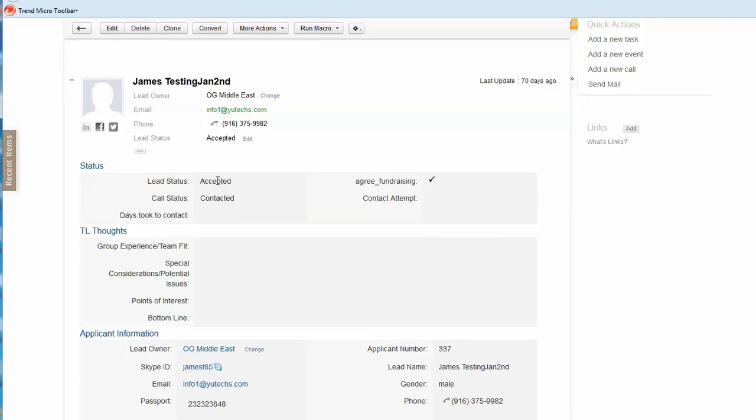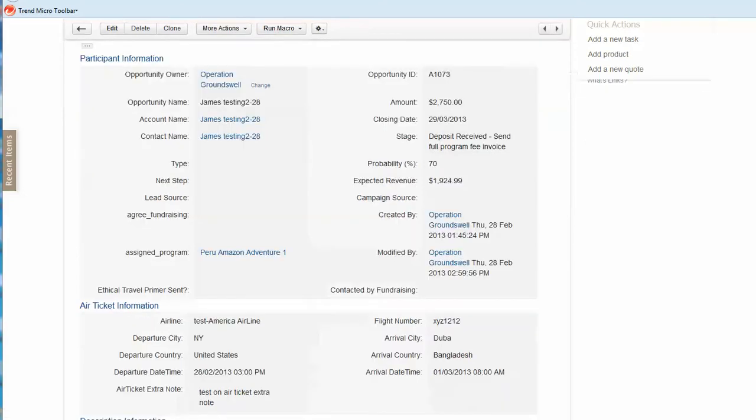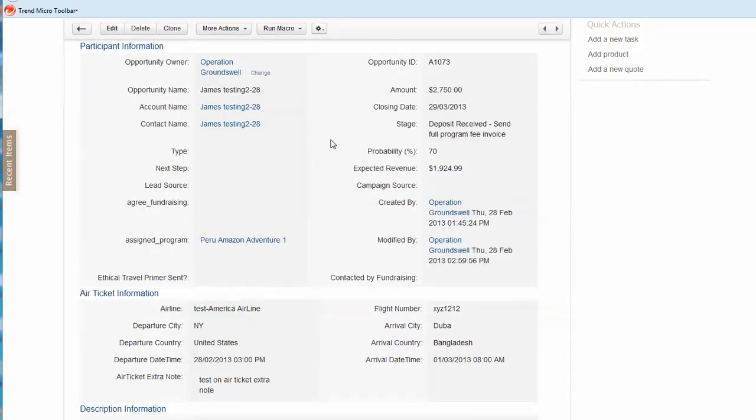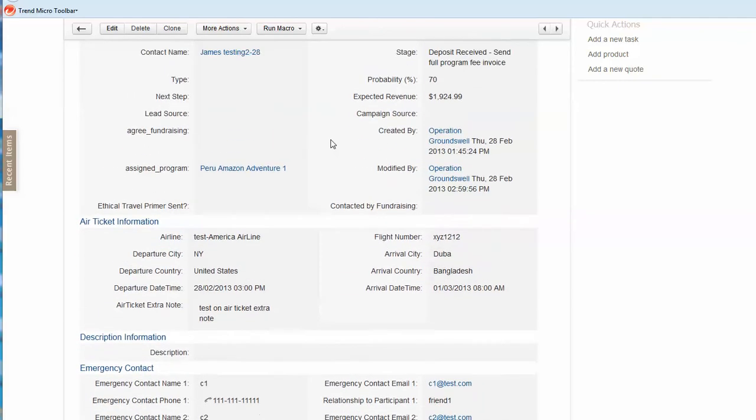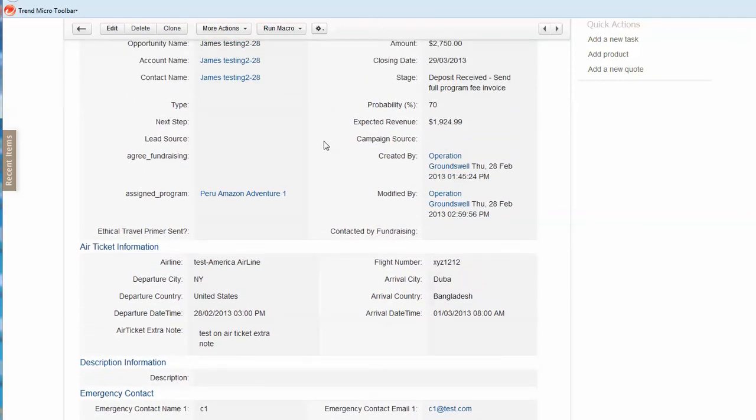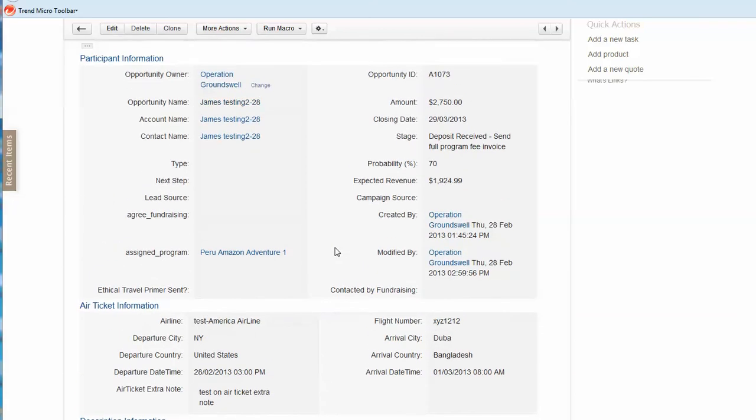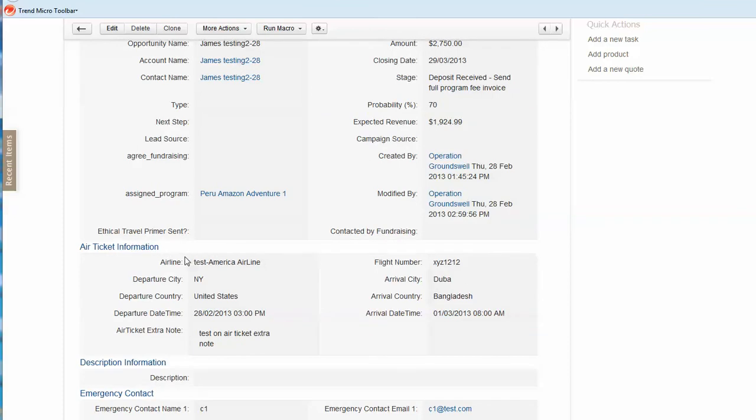Once this value is changed and saved to accepted, the function will automatically create the account, contacts, and potentials. This is the potential just created, and you can see all the values will be carried and copied from the original leads to here with other related information like air ticket and some other information.